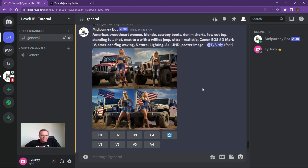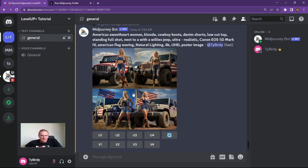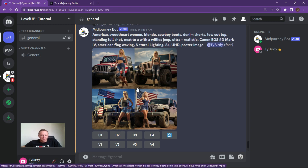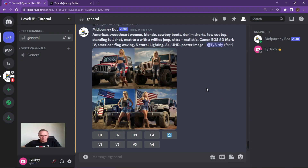I thought I'd try something without any weights — just to see what Midjourney would do without weights, without any of my tempering. As you can see, it's American sweetheart, blonde, cowboy boots, and it pretty much hits the brief — American flag waving. Playing with weights gives you a bit more fine-grain control over certain elements, but out of the box Midjourney actually does it pretty well. These images are just straight out of the box and looking pretty decent.